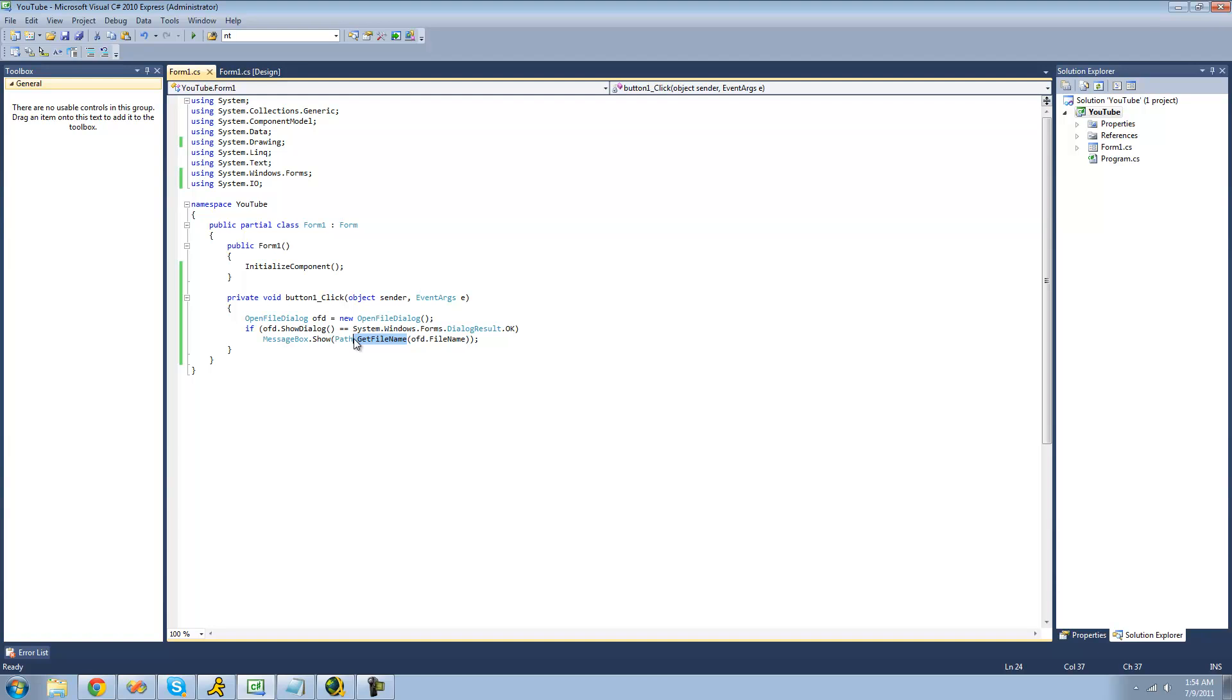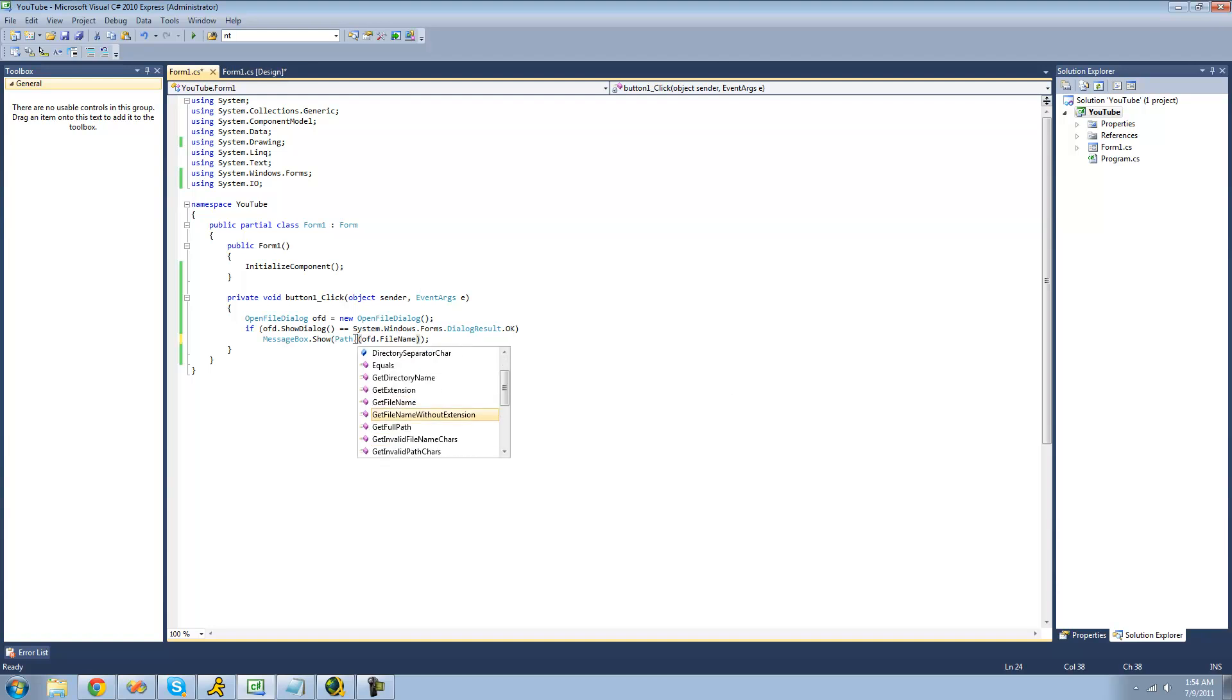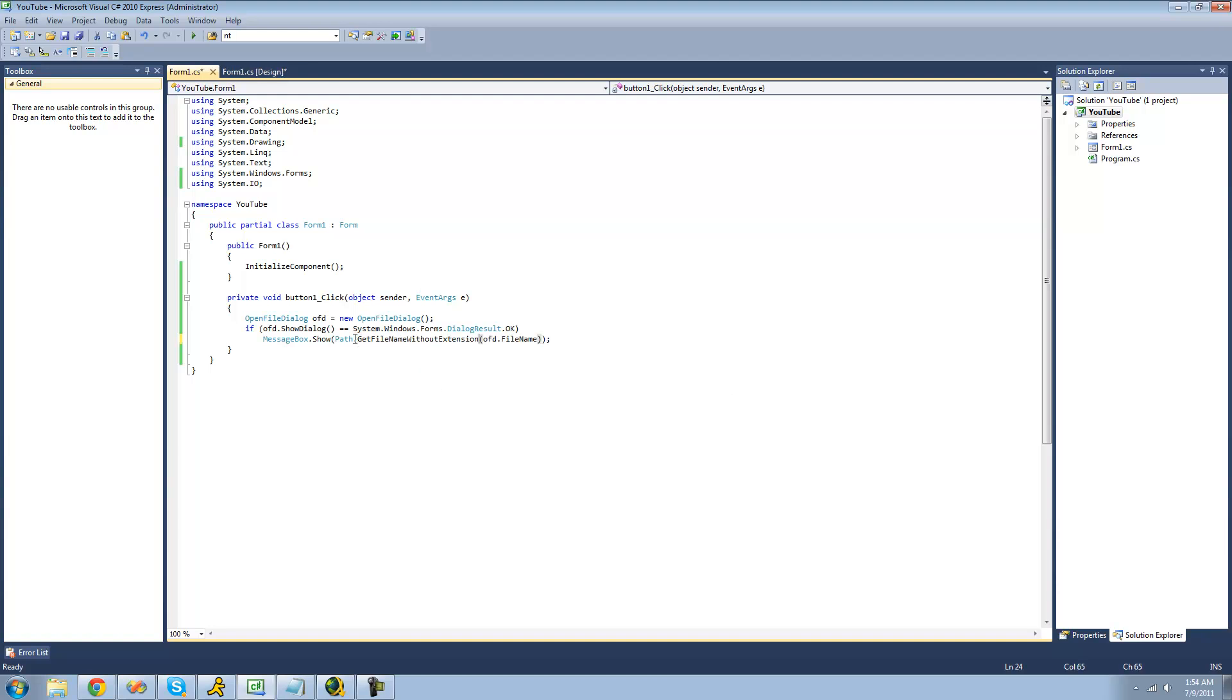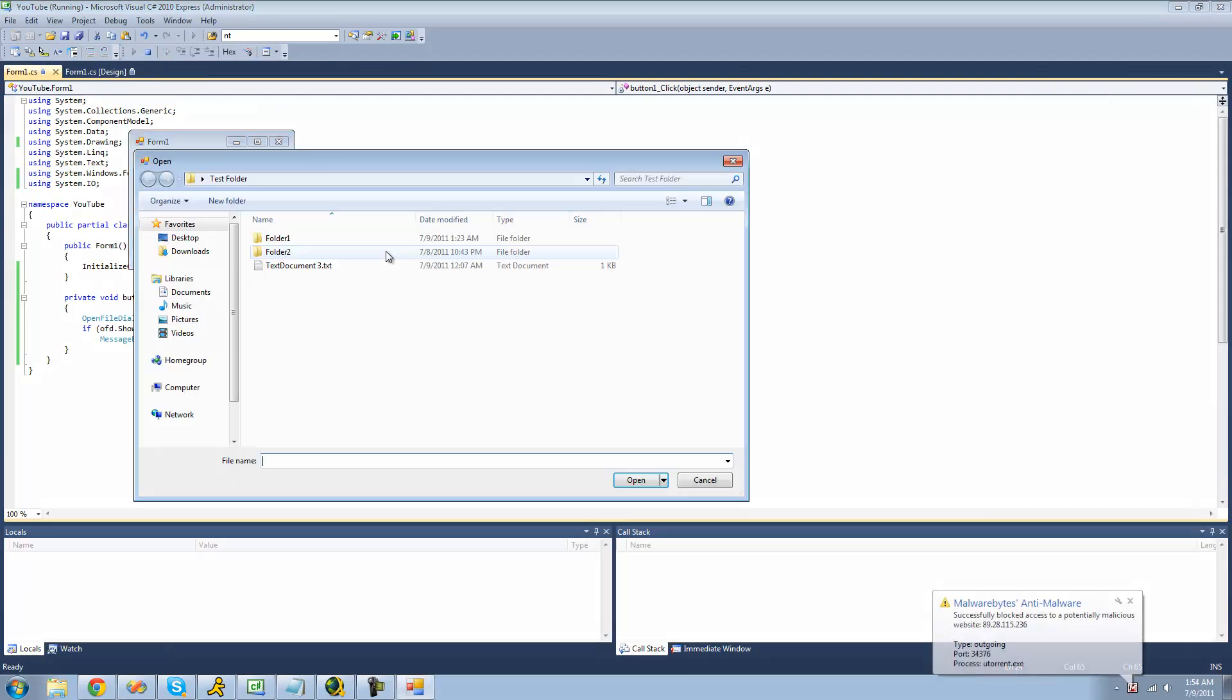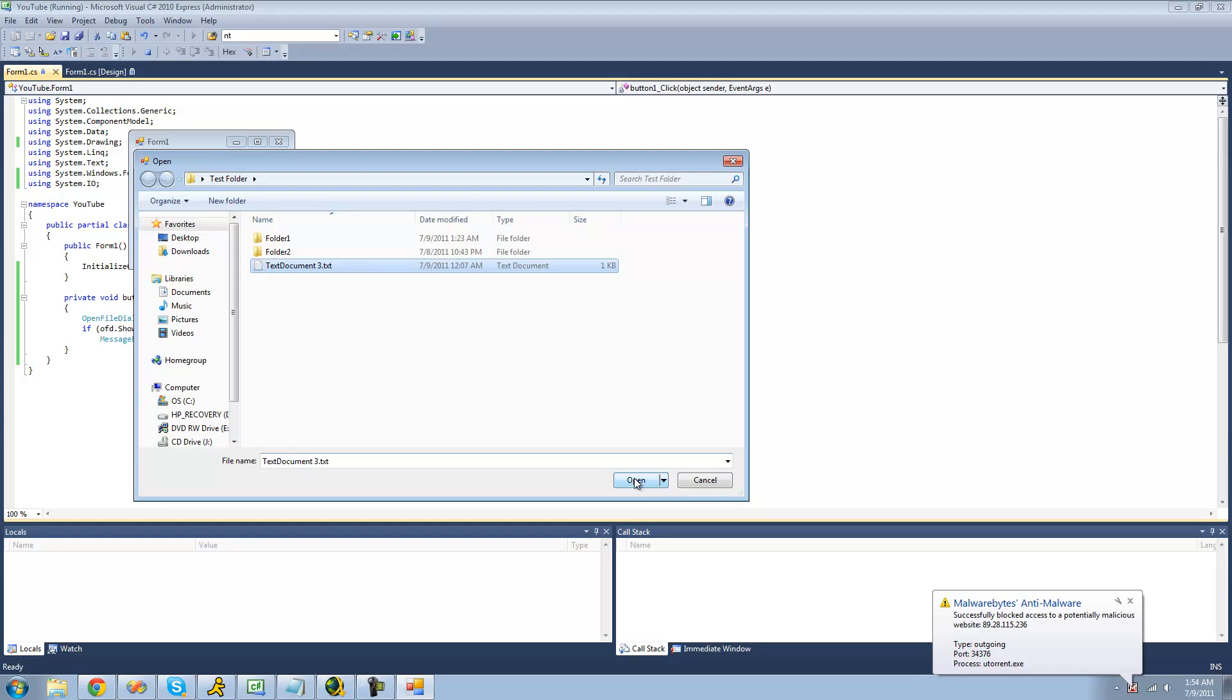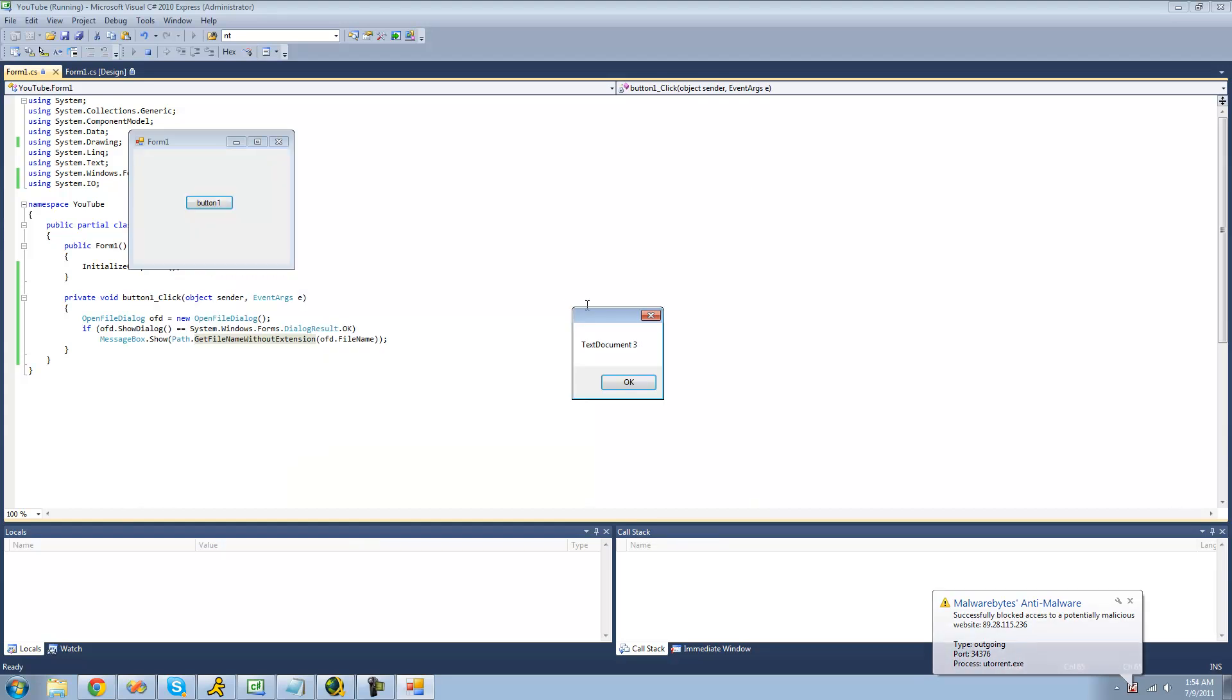The next method that I'm going to show you is how to get the file name without the extension. So we'll just get text document 3 in a message box. This dot txt will not be included. Yep. We just have text document 3 without the extension.